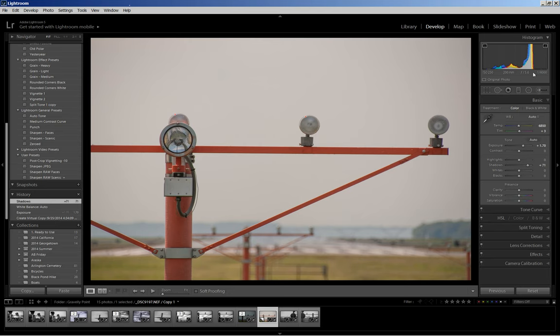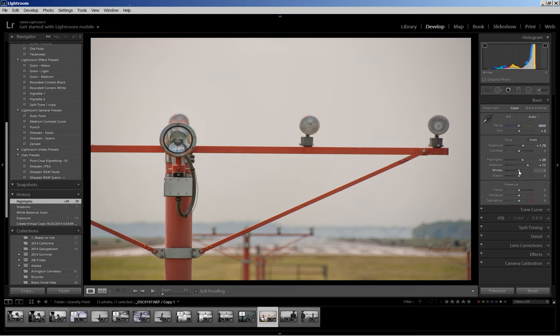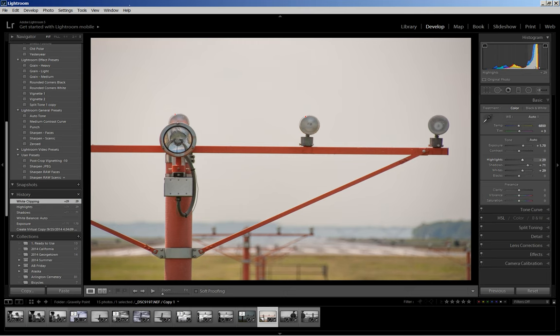Then, I'm going to come over to my highlights, and I'm just going to bump those up a little bit, as well as the whites. I just want to spread out the tonal range a bit more on the histogram, and I'm not clipping any whites at this point, as you can see.